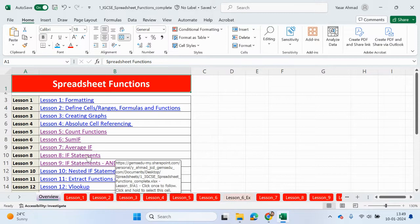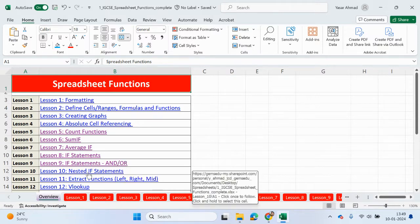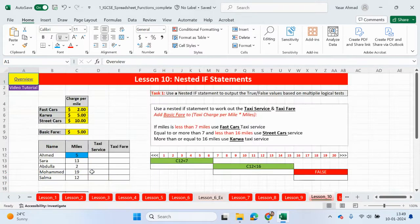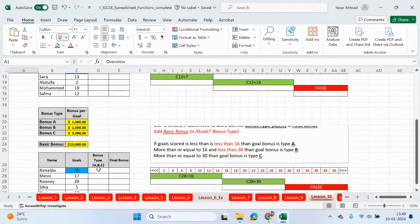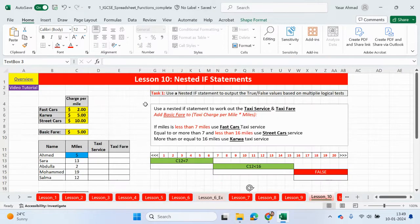Please check out the if statements video before you move on to this one. Nested if statements will include multiple conditions with true statements and then one final false statement. We have two questions that we're going to be looking at, and we need to use a nested if statement to output true or false values based on multiple logical tests.